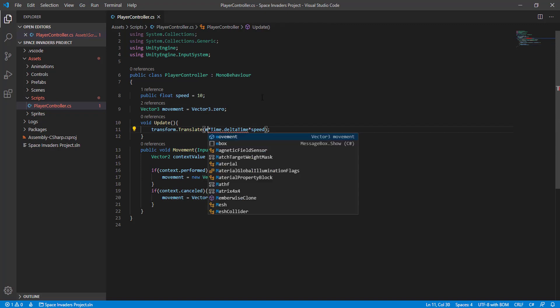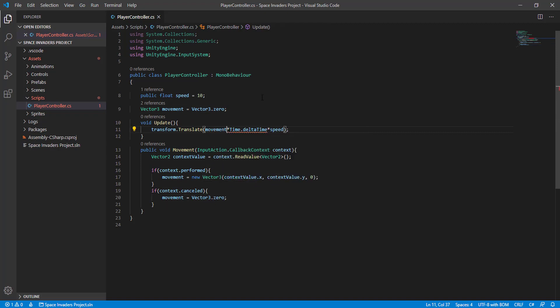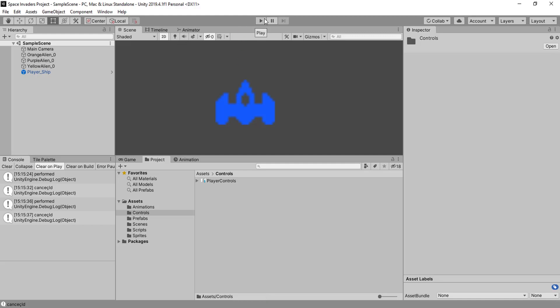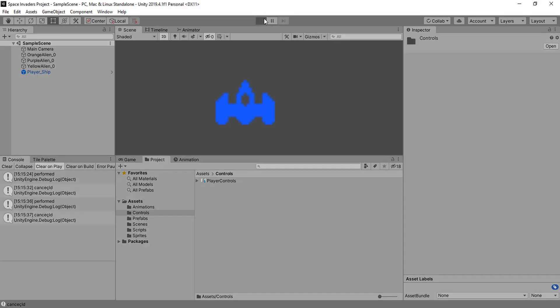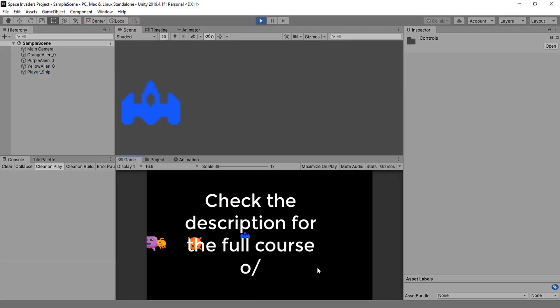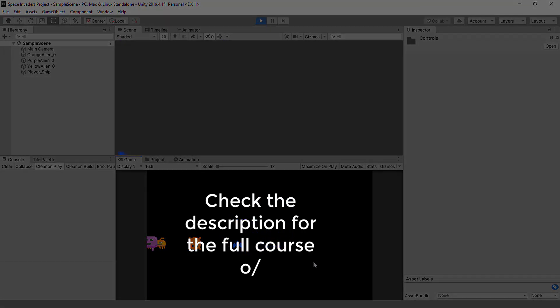And here we use the movement instead of having the translation directly here. We have it being constantly done on update. Let's see how that works. And that's much better. Right now we use the movement back to zero.